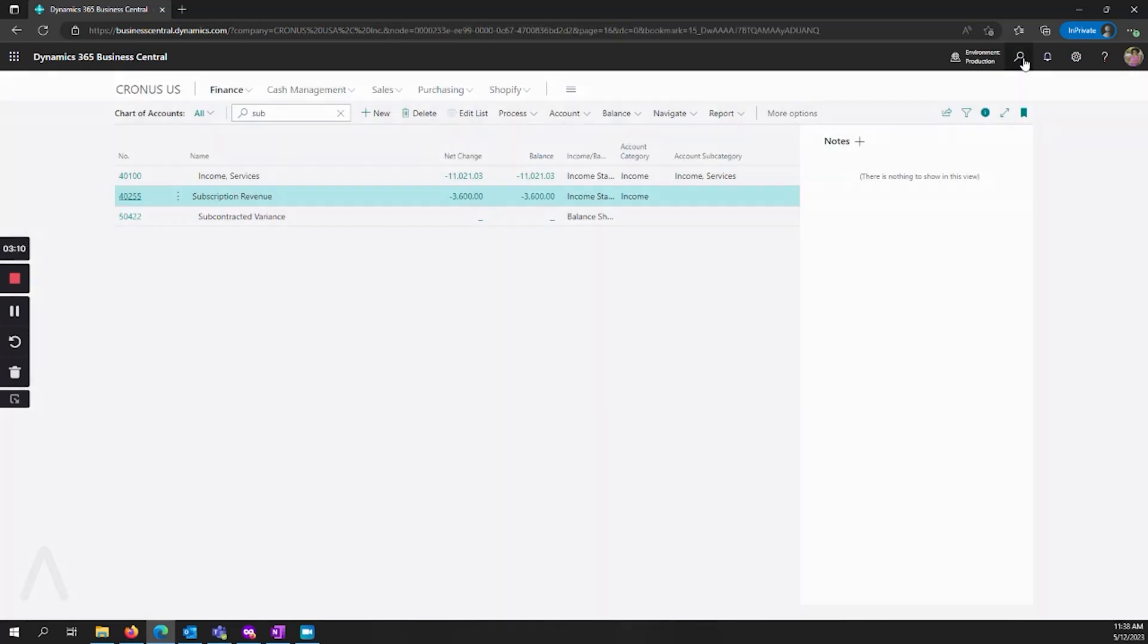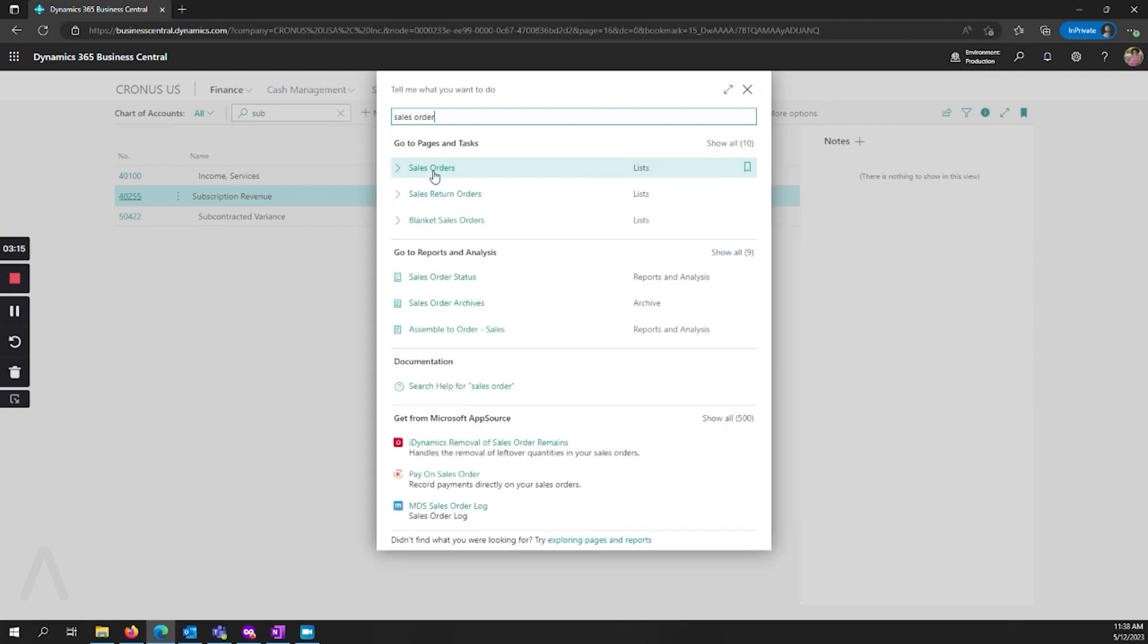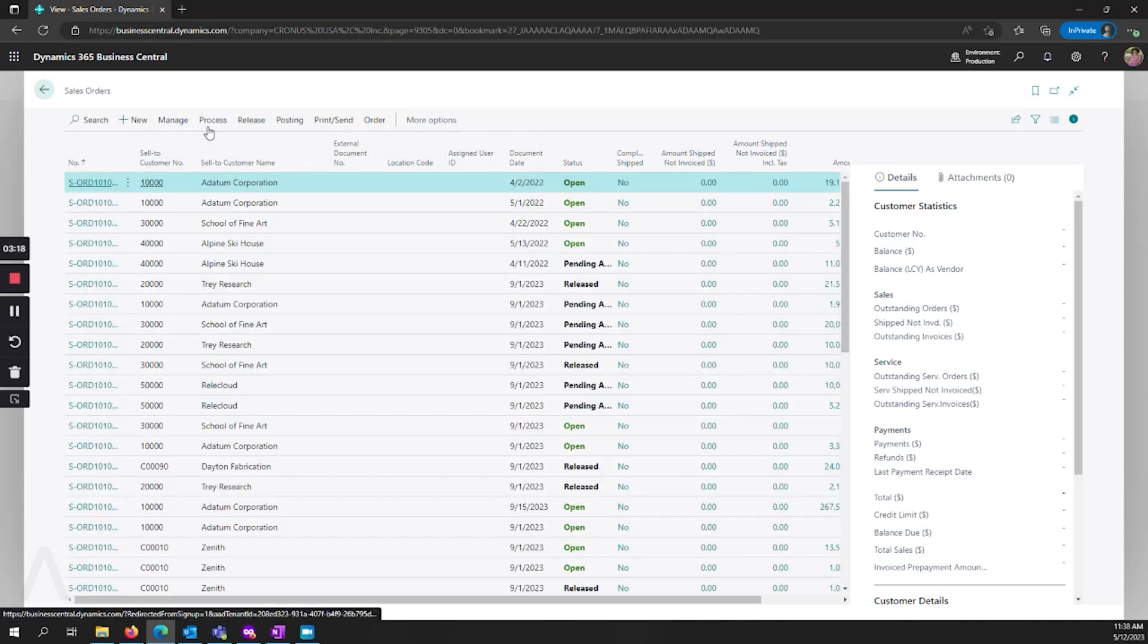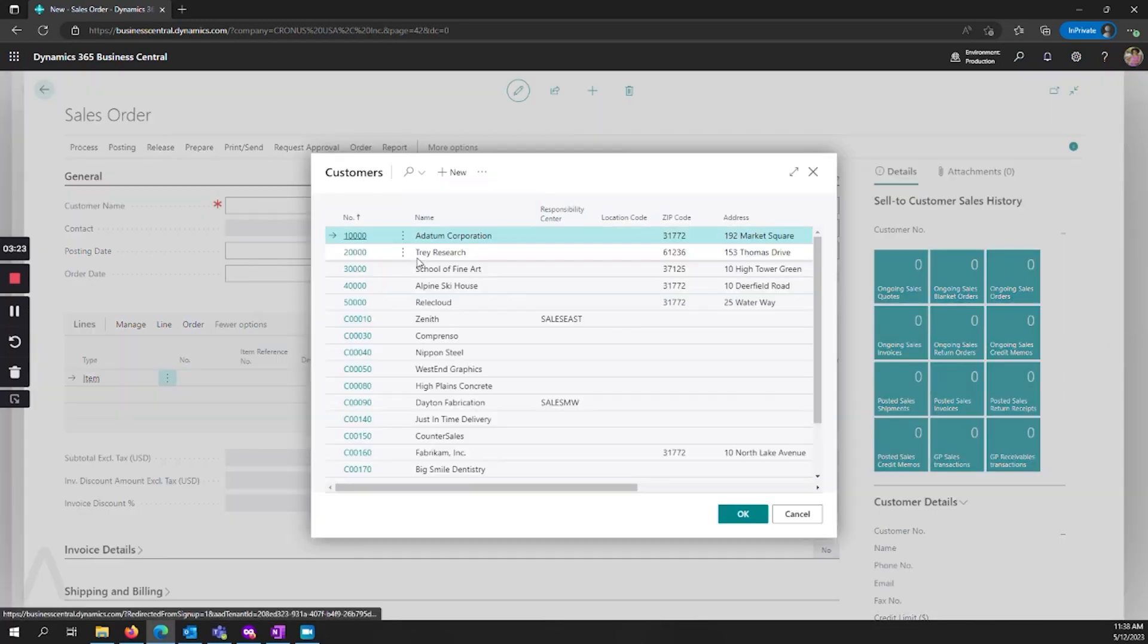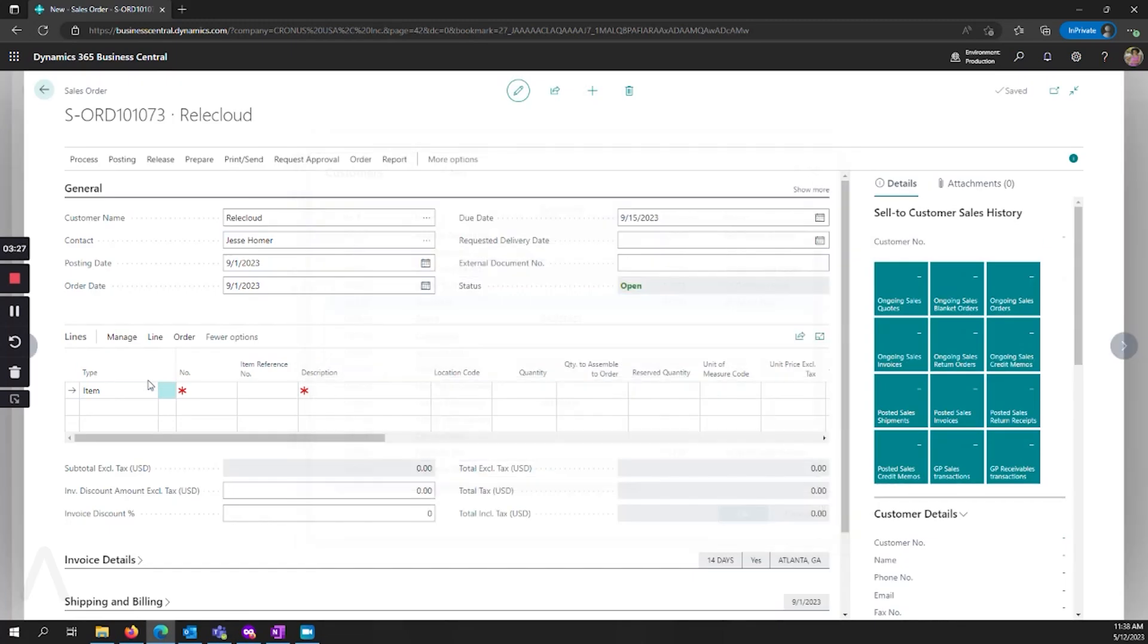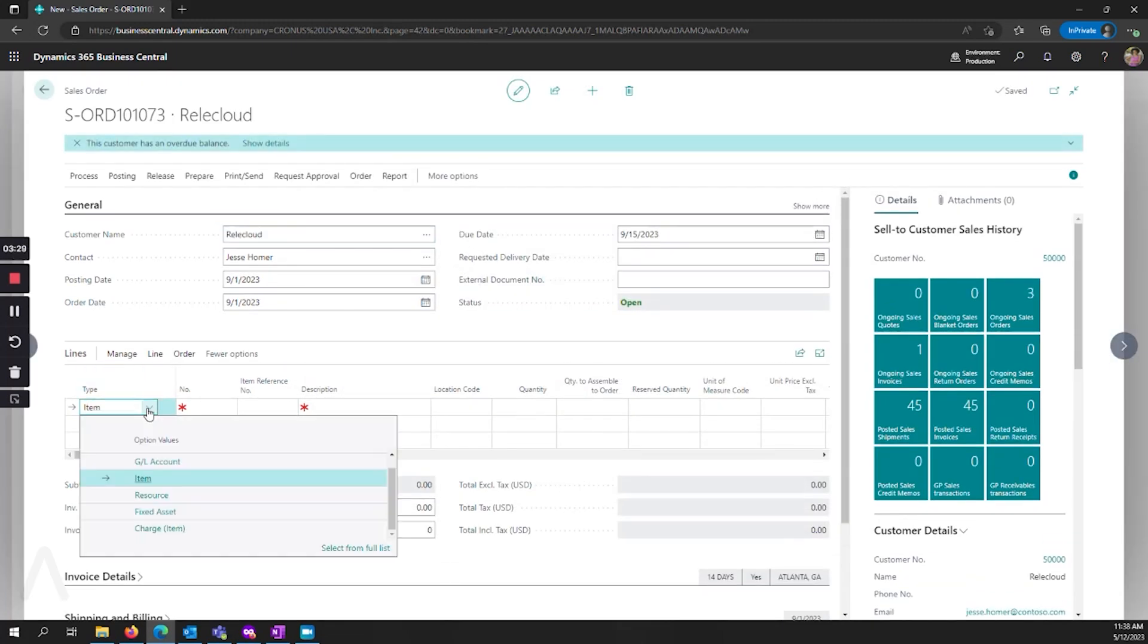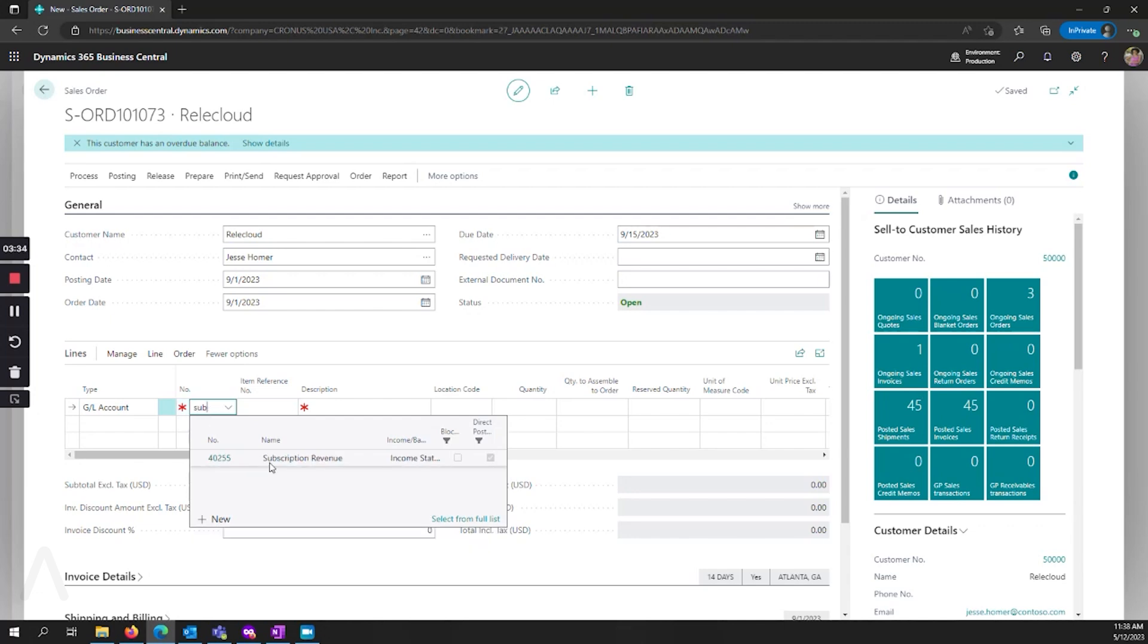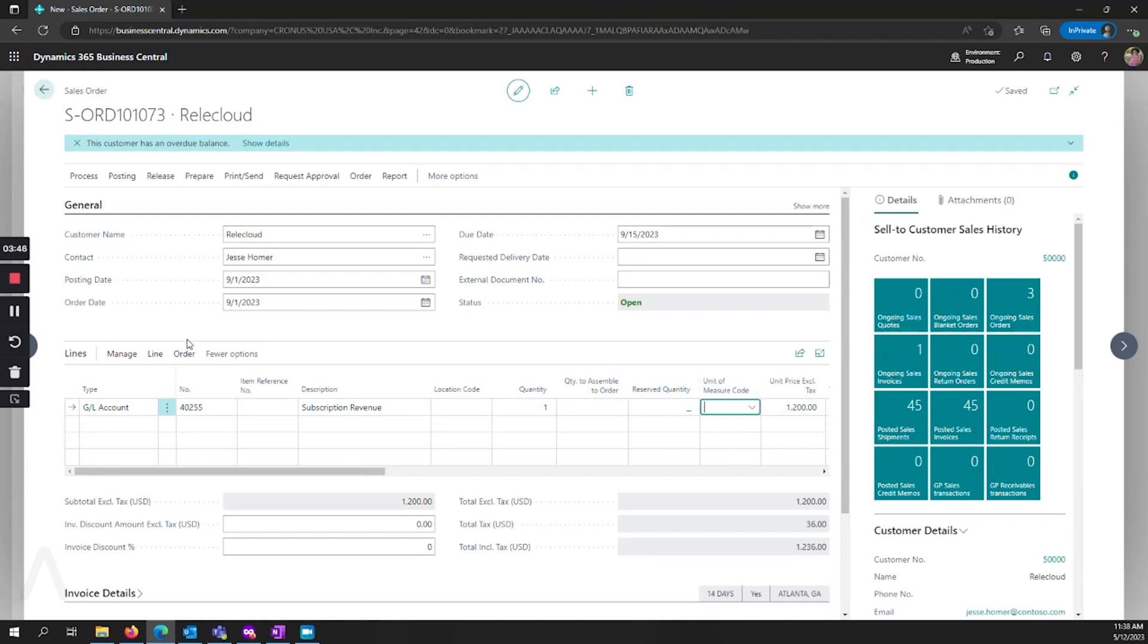Now I'm going to jump into my sales orders. I'm going to create a new sales order for subscription revenue. And we'll do something easy like 1200.